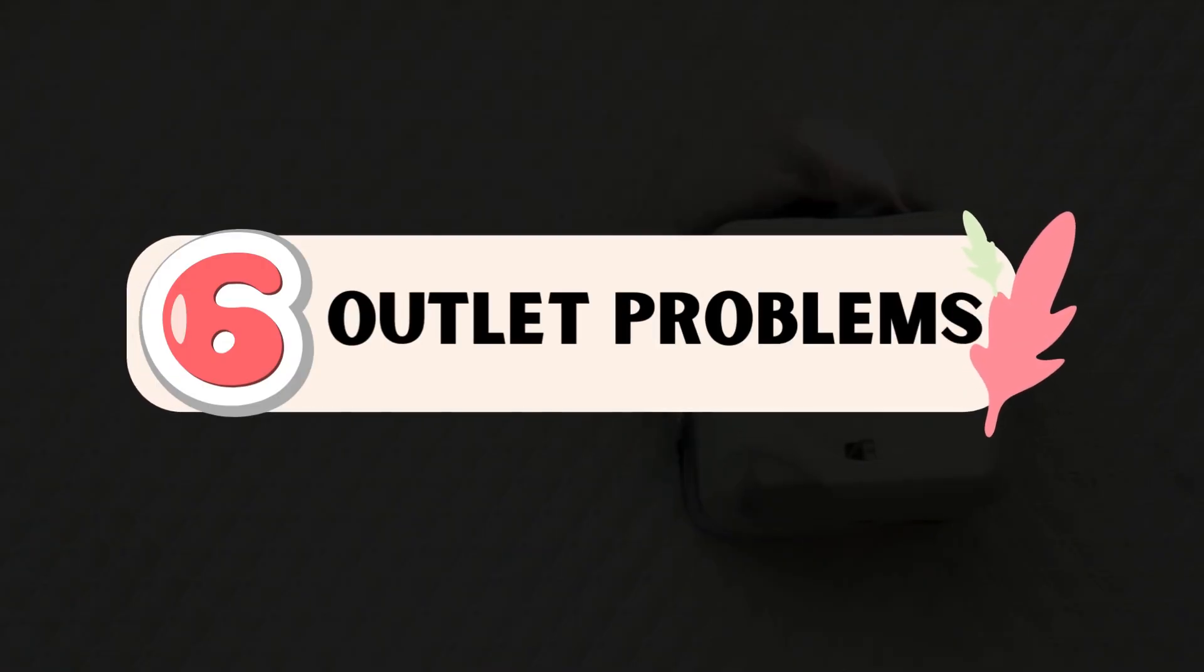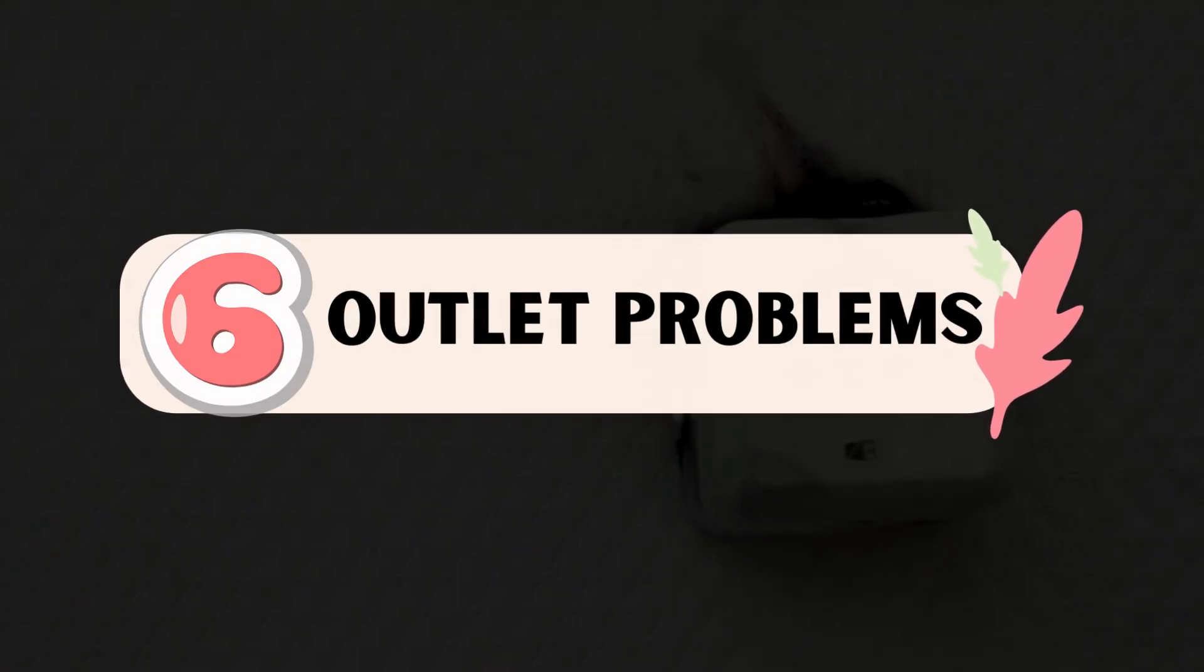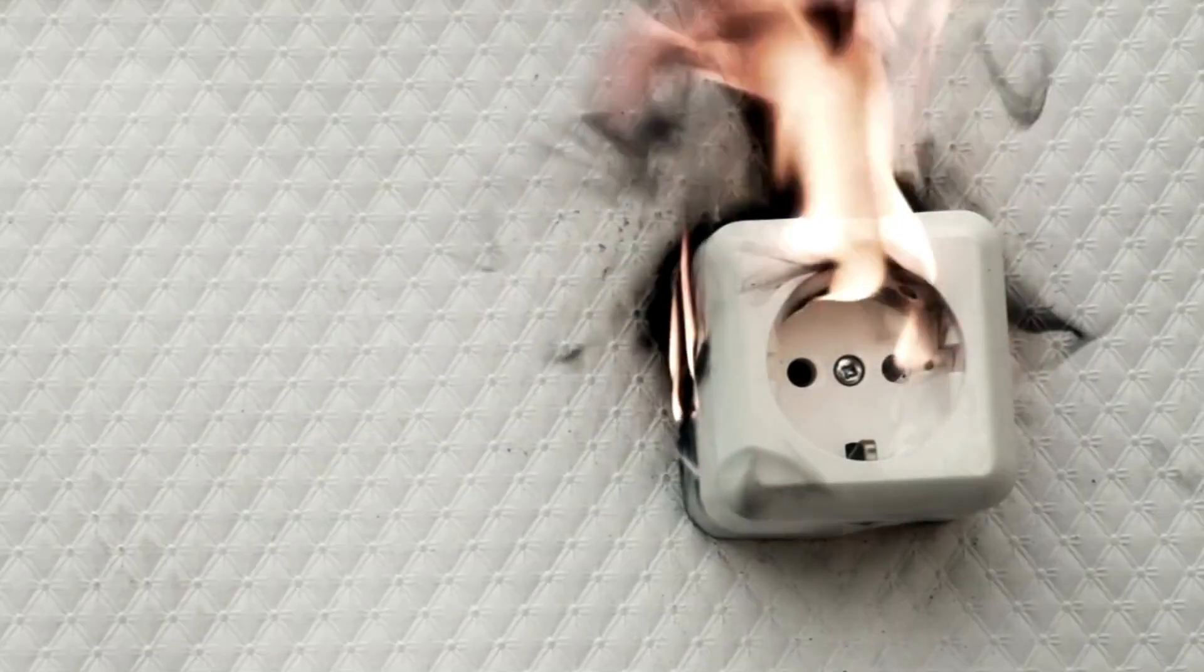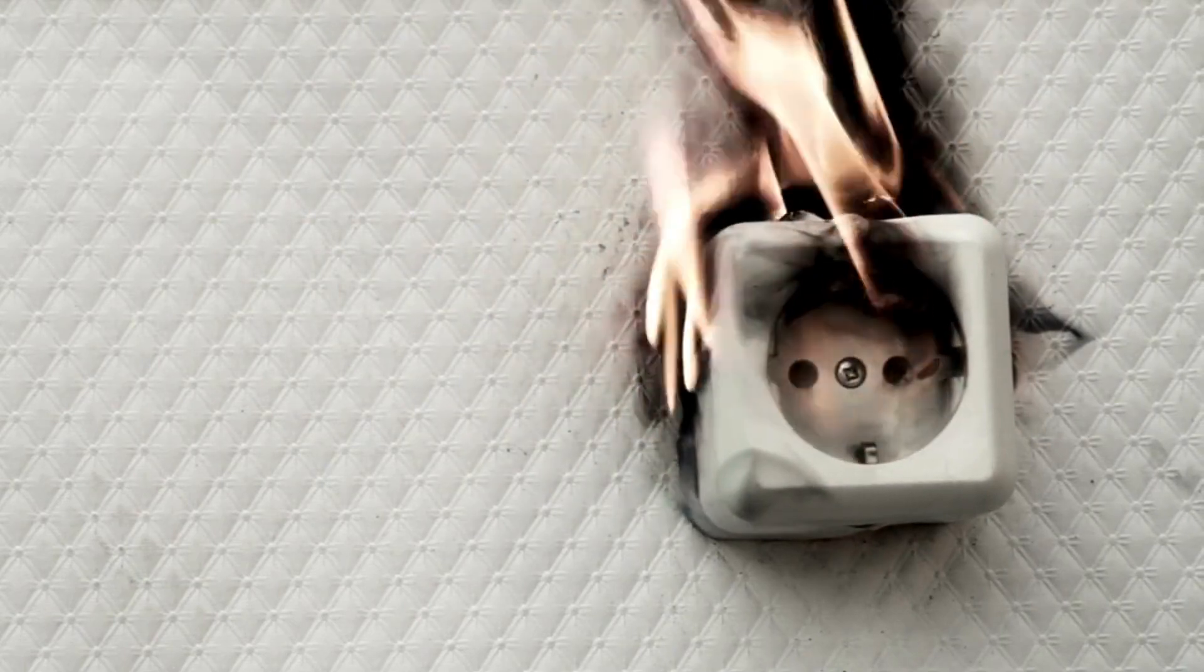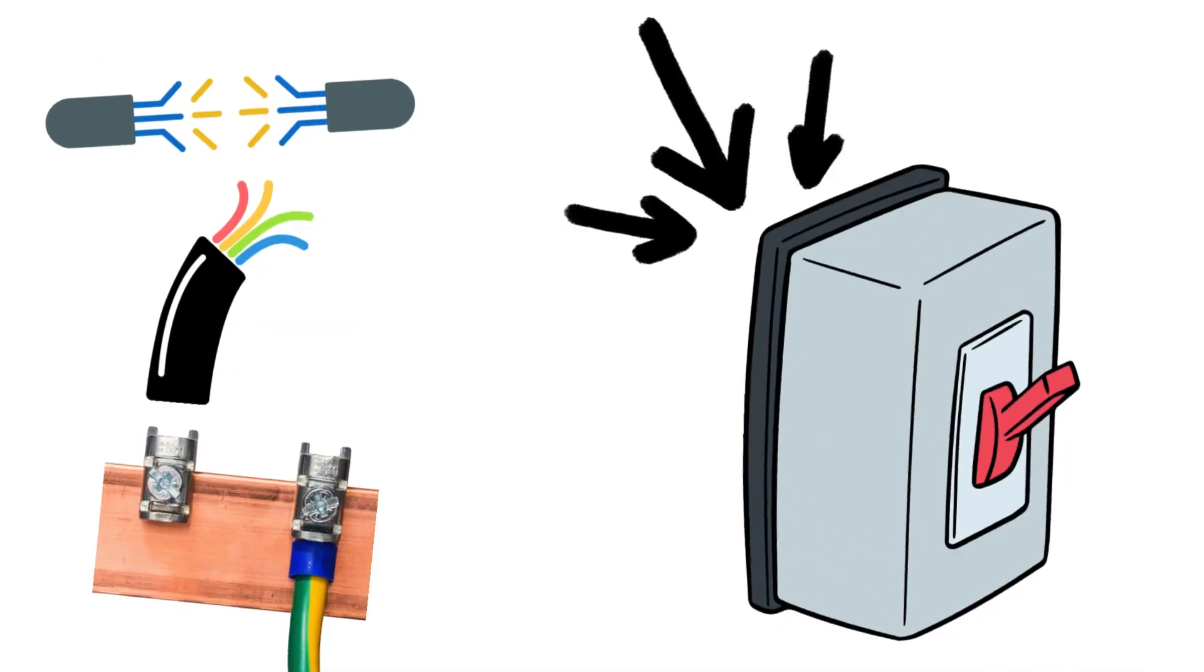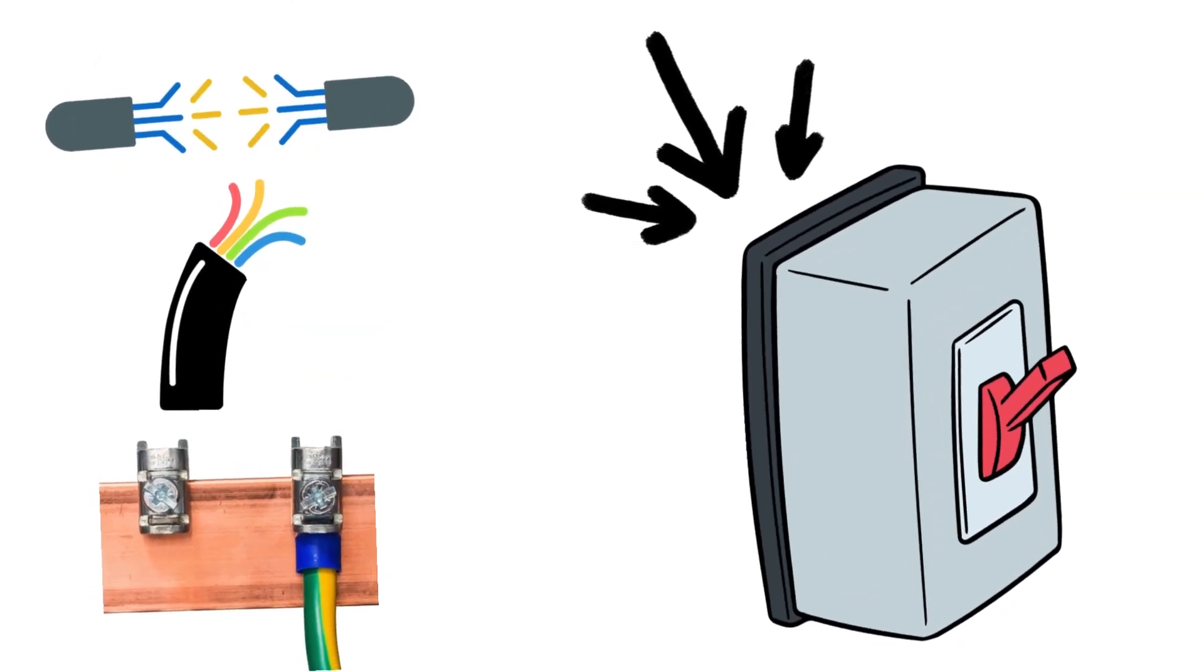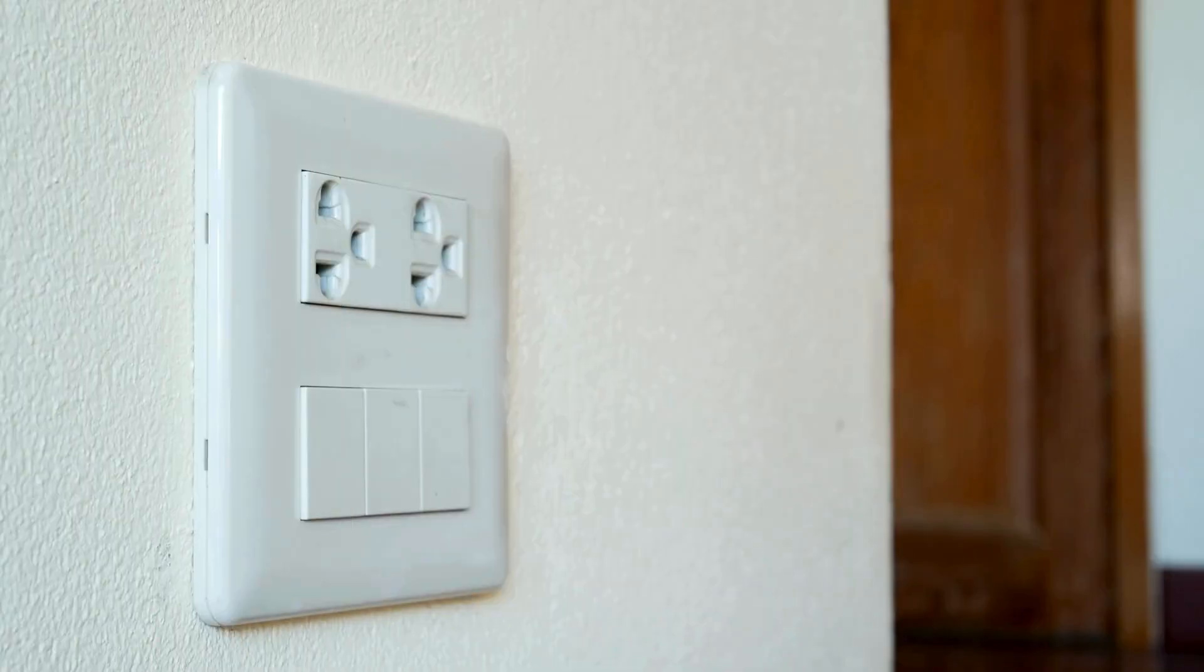Number 6. Outlet Problems. Sometimes, the issue lies not with the refrigerator itself but with the electrical outlet it's plugged into. Loose connections within the outlet, faulty wiring, or a lack of proper grounding can cause the breaker to trip when the refrigerator is plugged in and drawing power.